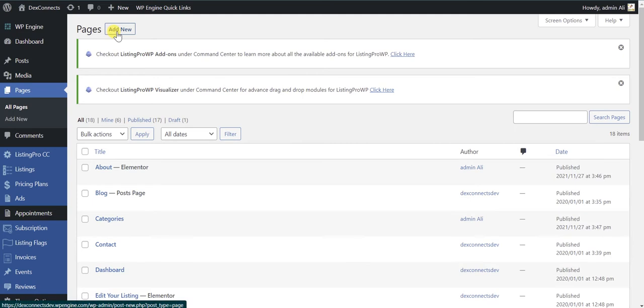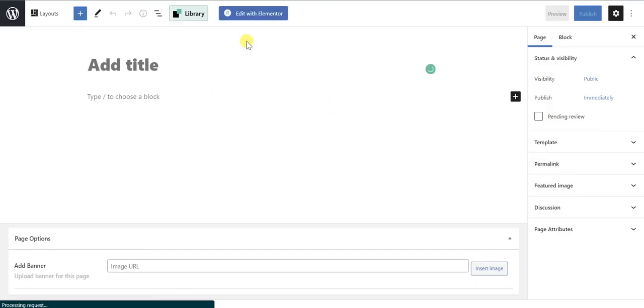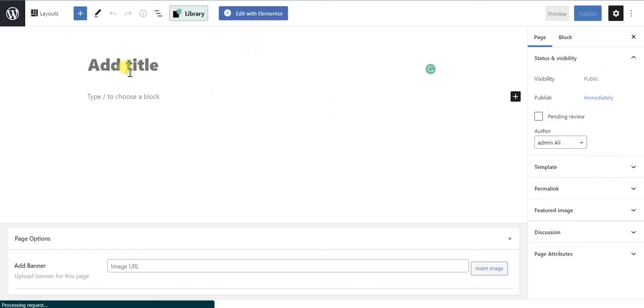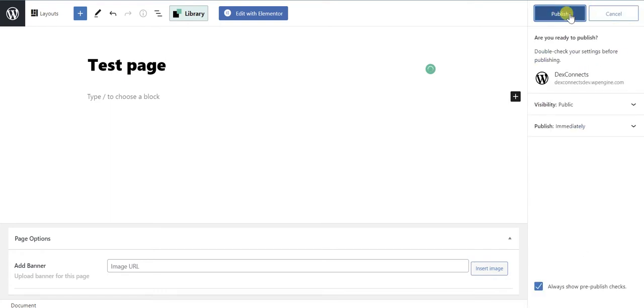Let's test whether it shows us the same error on a new page or not. Let's test that functionality right now. Let me add a test page. I will name it as test page and I will publish it.